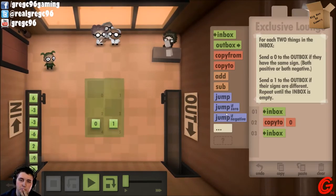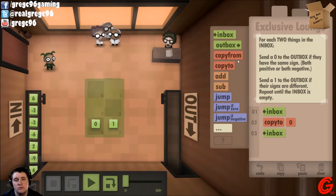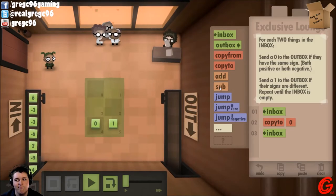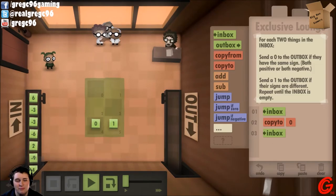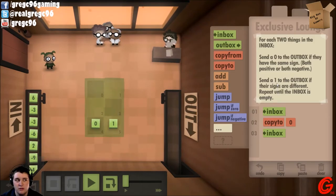Go back to the inbox. So now I've got my two numbers. If I go to the inbox... Okay. This one's a little bit of a challenge.